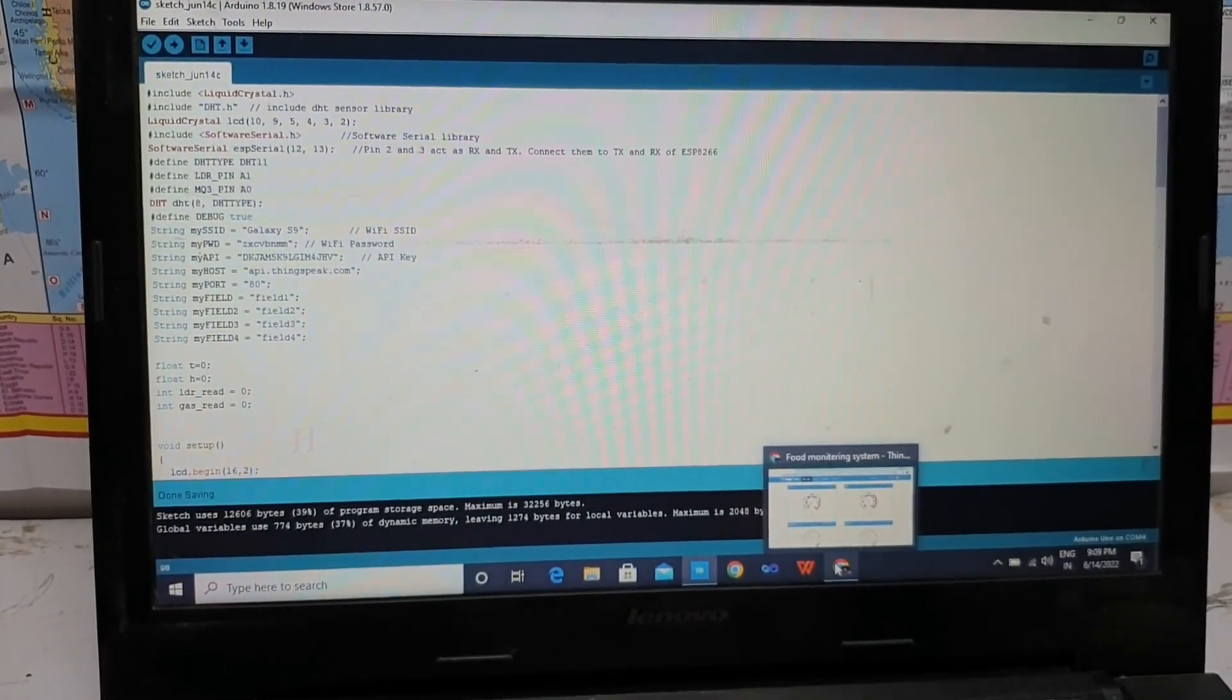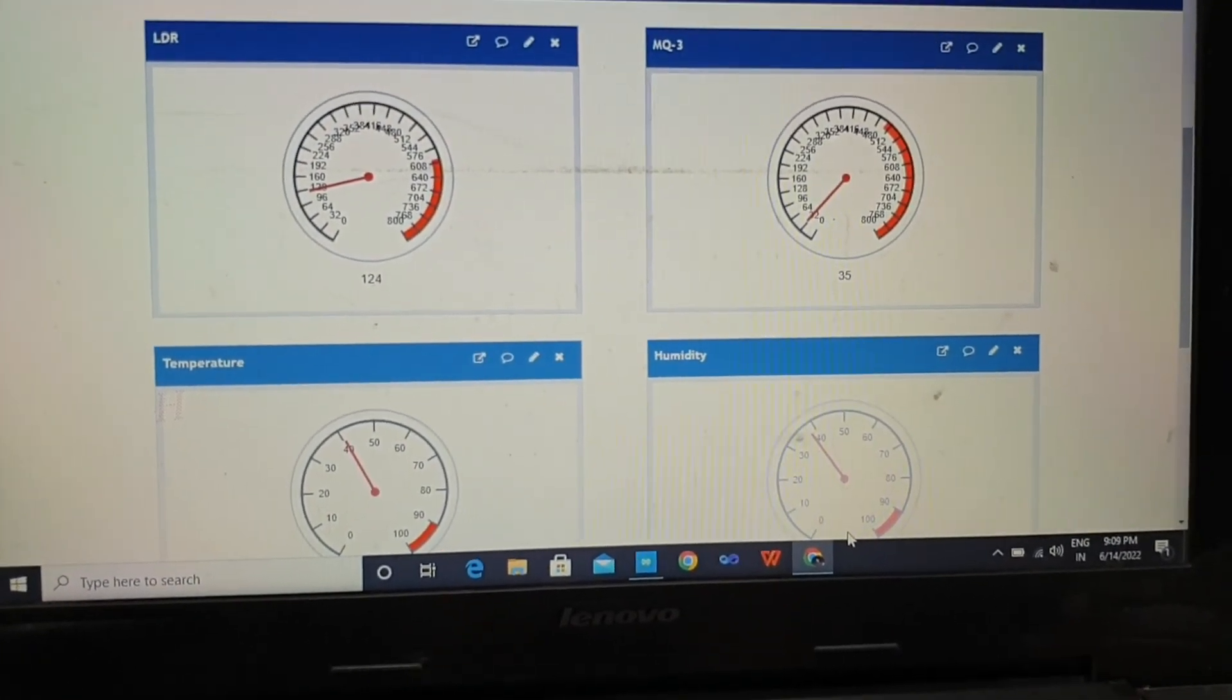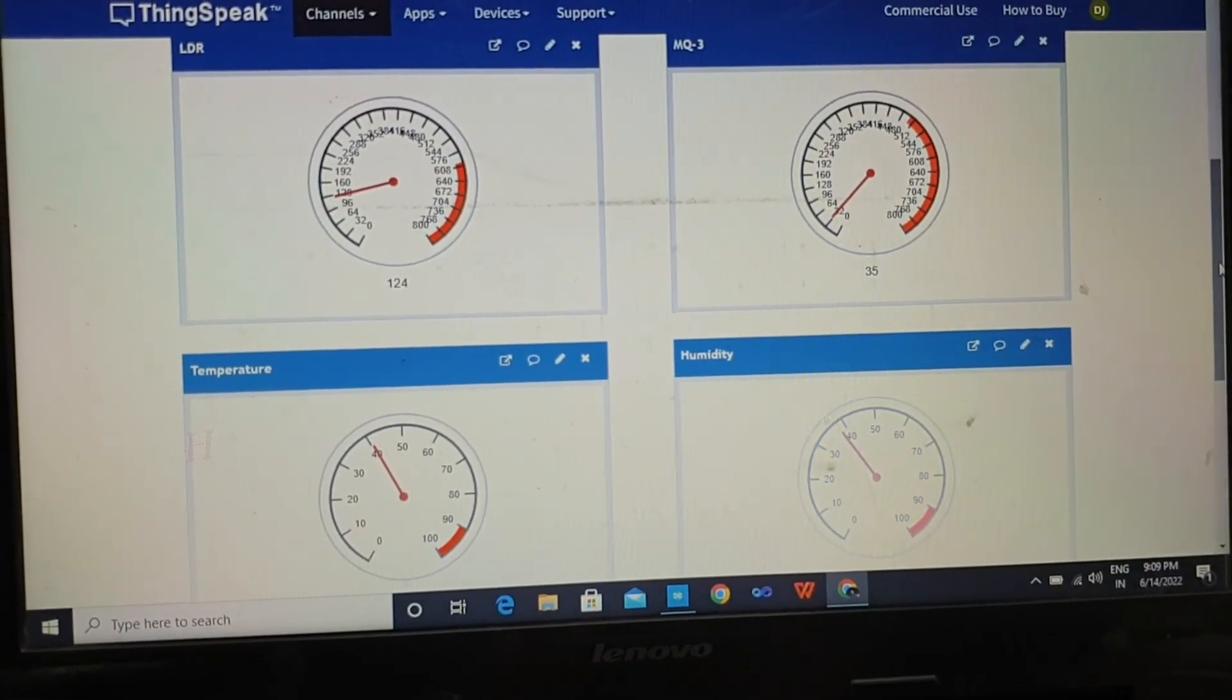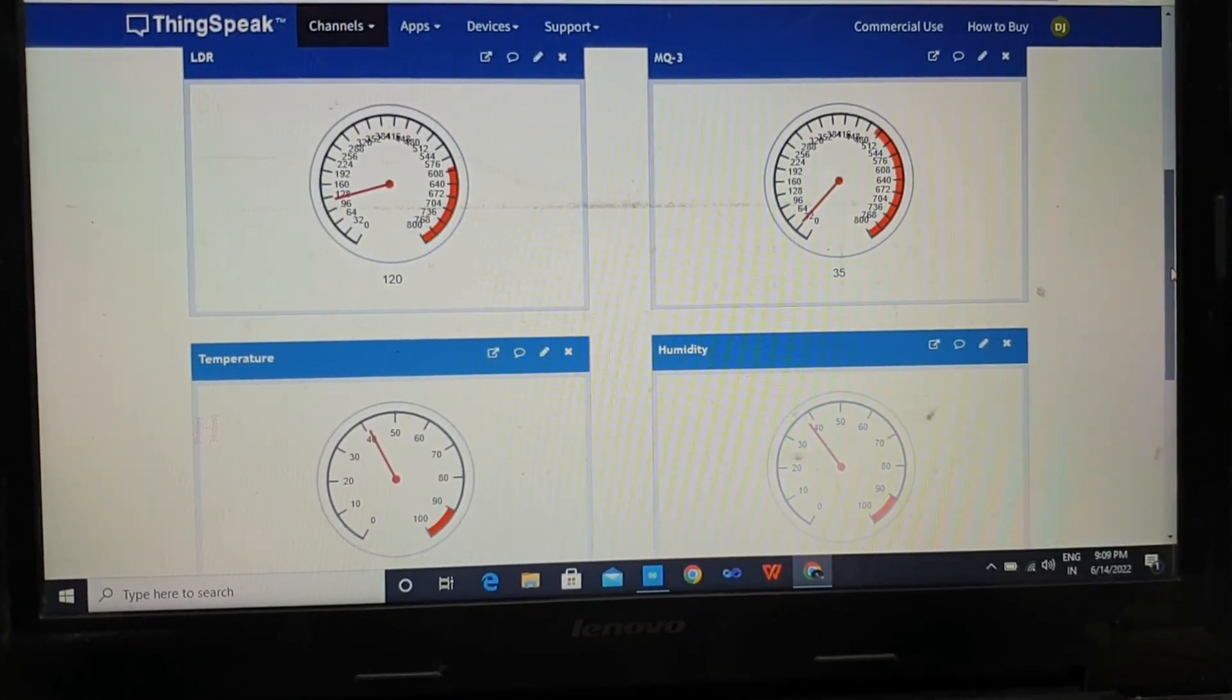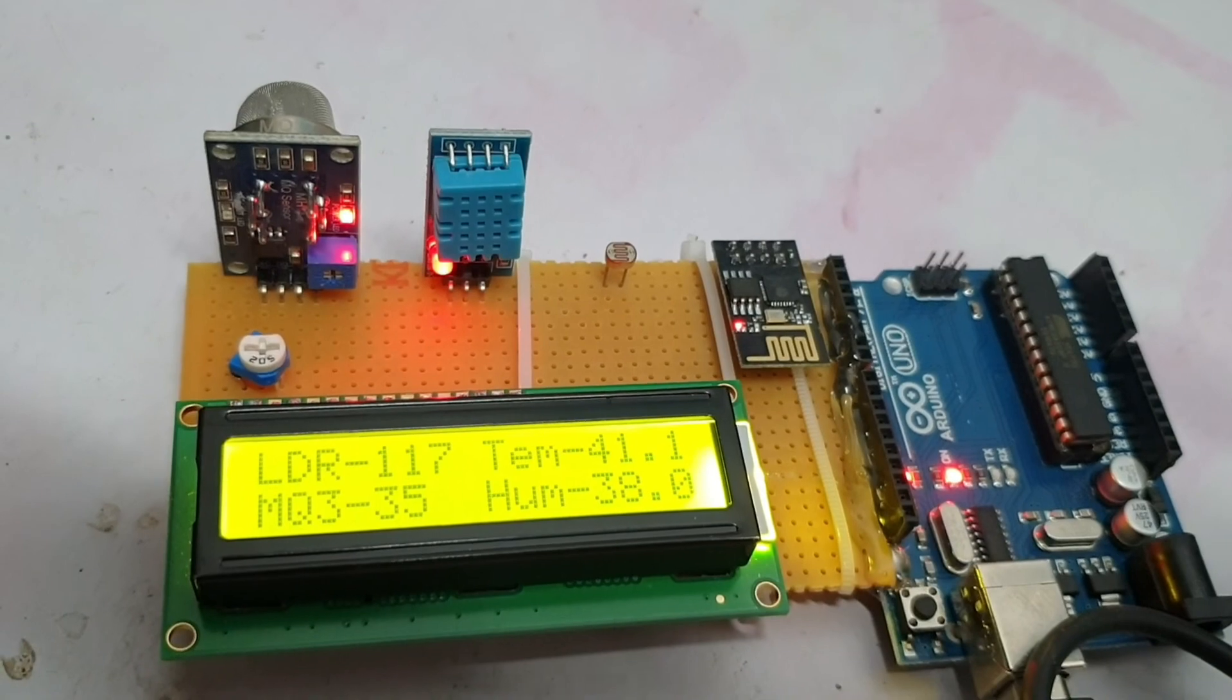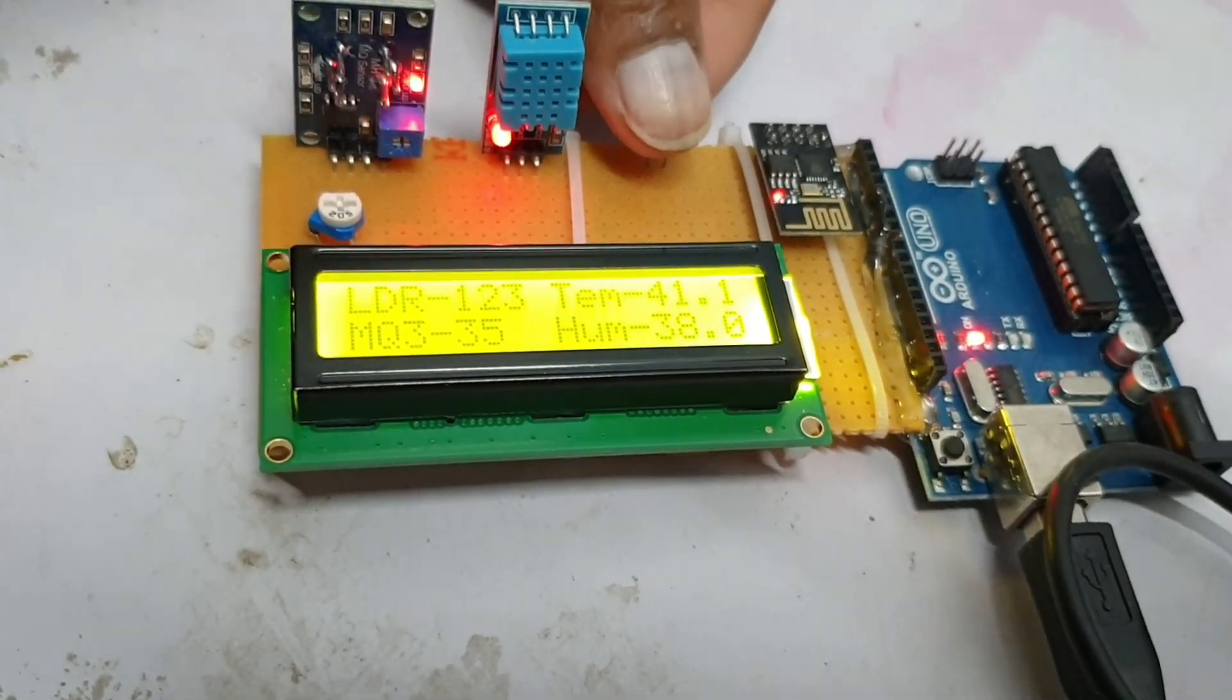Open your browser. As you can see, the value is showing on the ThingSpeak data. The value of LDR, this is working very well. Now let's change the value of LDR. Put your hand on LDR.